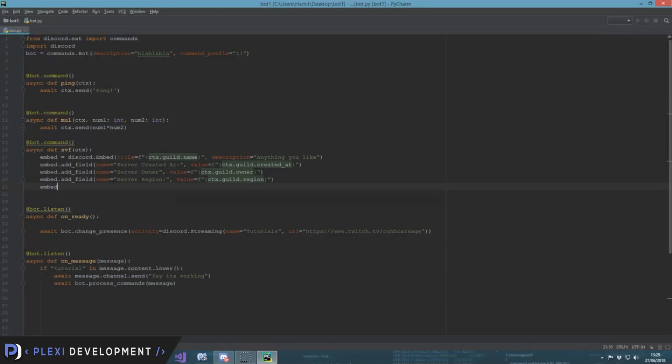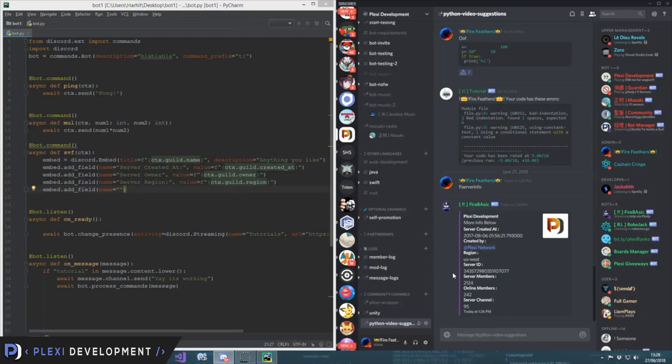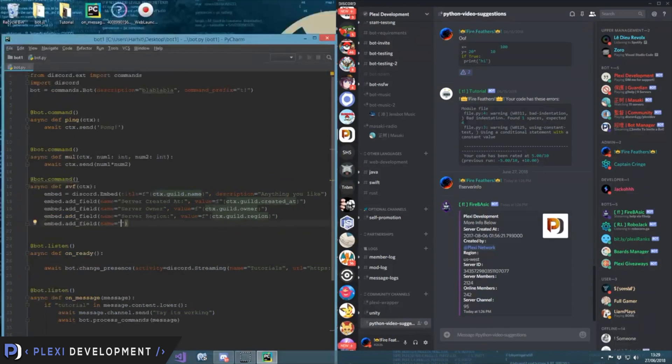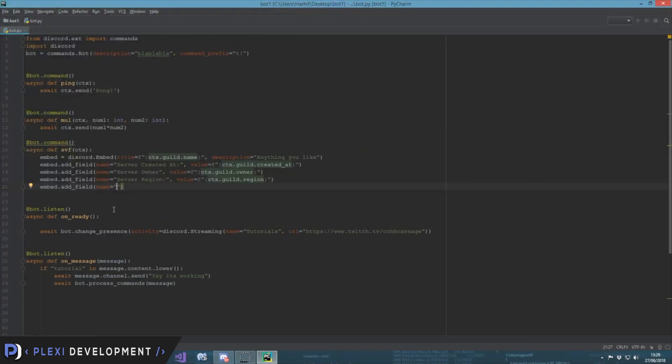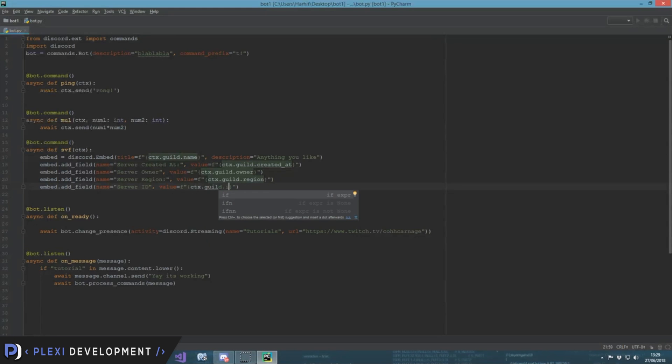Value is equal to f-string bracket ctx.guild.region. That should work maybe. Then embed.add_field. It's really getting boring now. Then we have it here as server ID, that's pretty easy. Server ID, comma value is equal to f-strings, it is like ctx.guild.id.